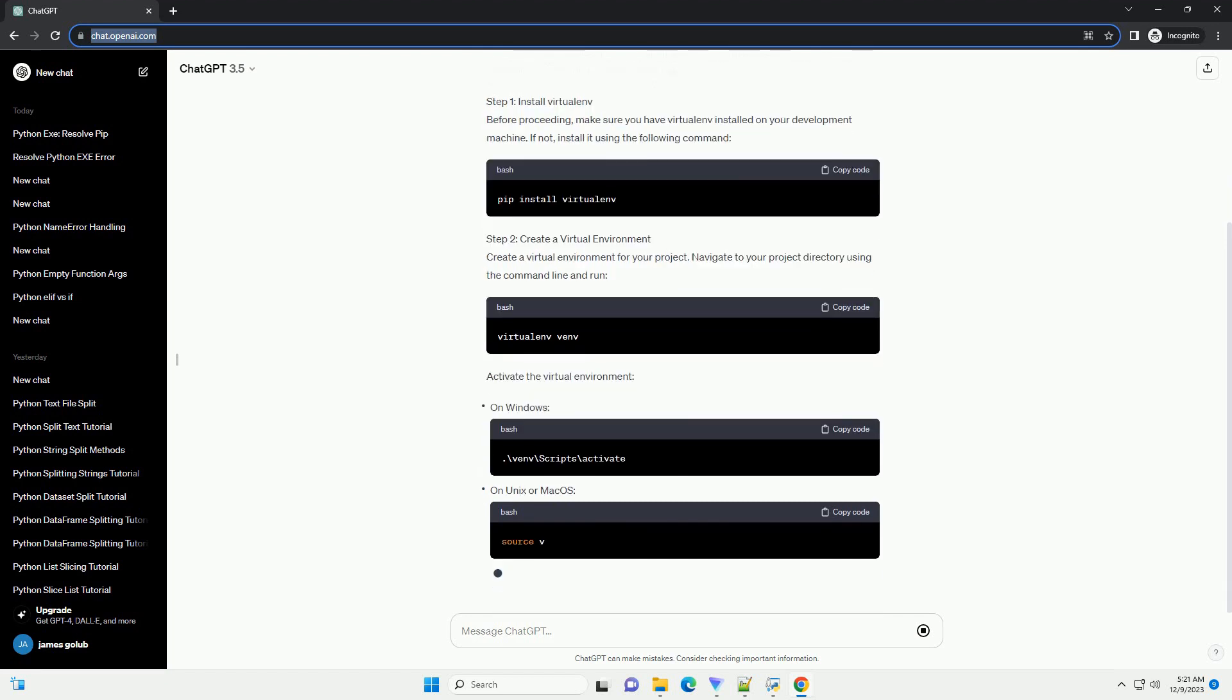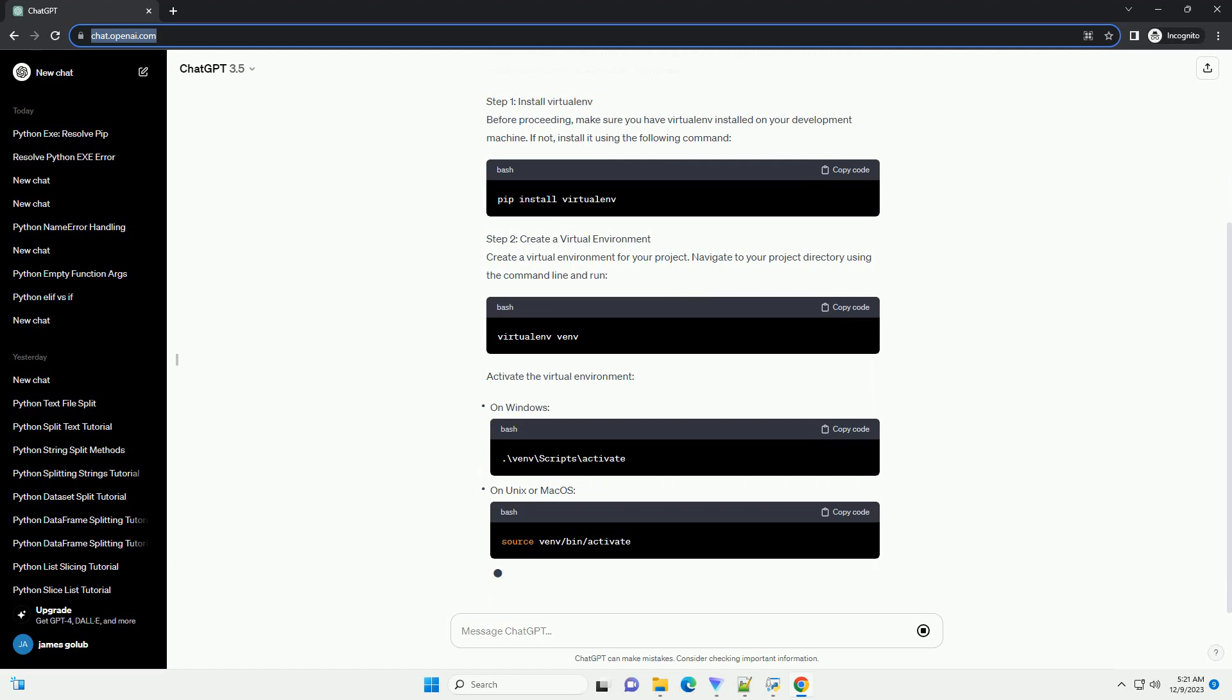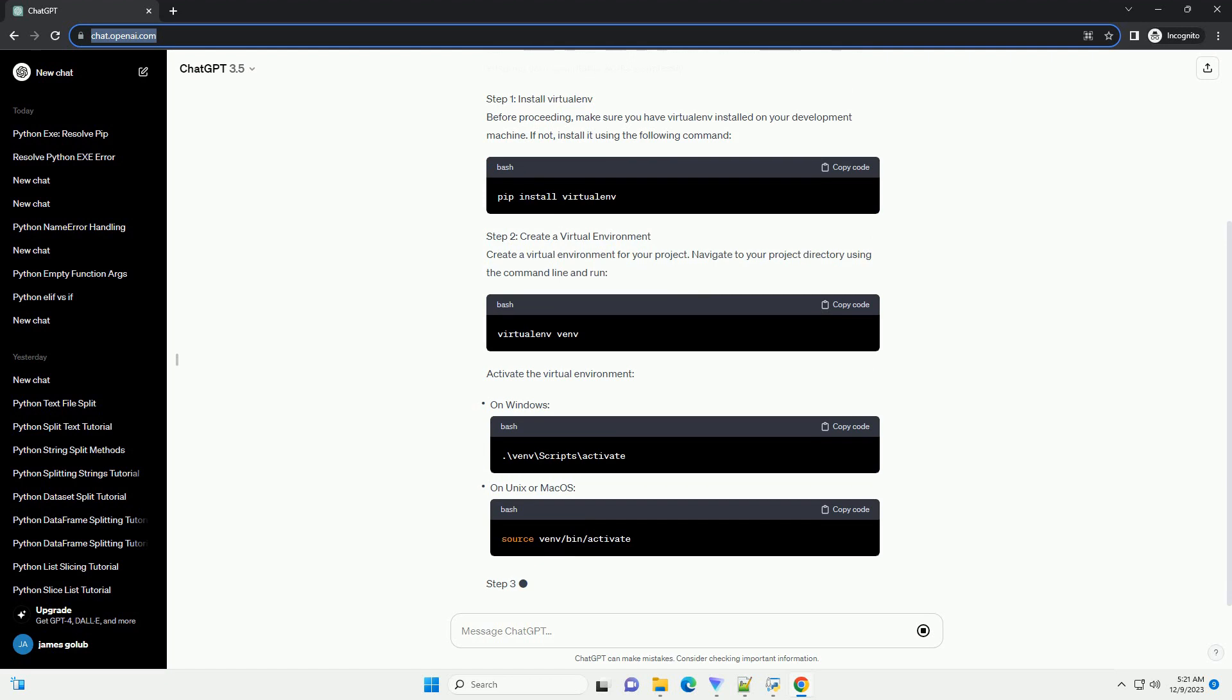Step 2: Create a virtual environment. Create a virtual environment for your project. Navigate to your project directory using the command line and run. Activate the virtual environment.